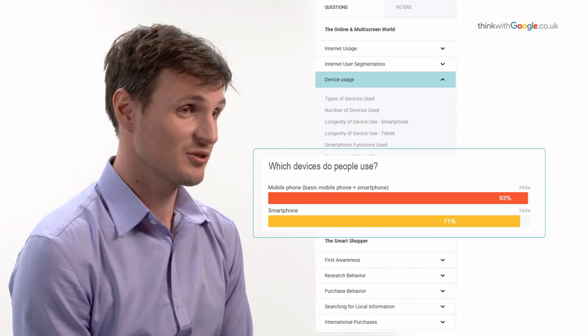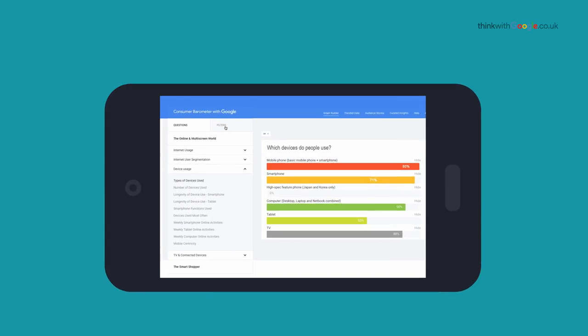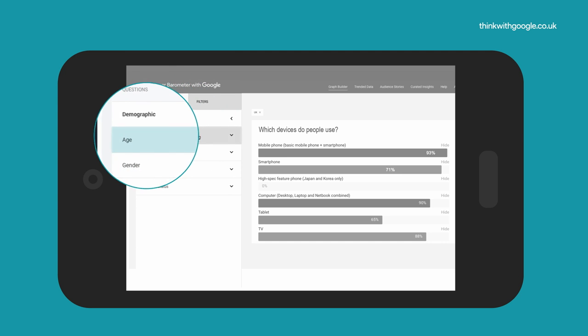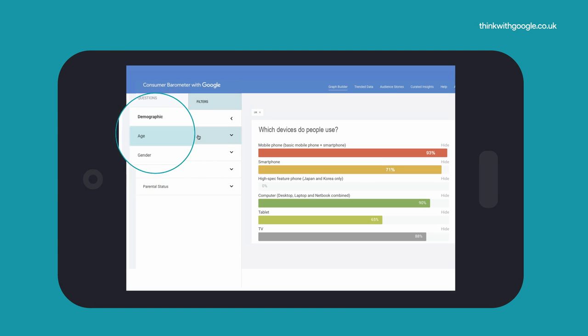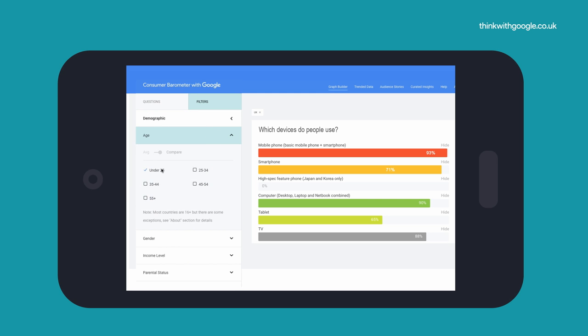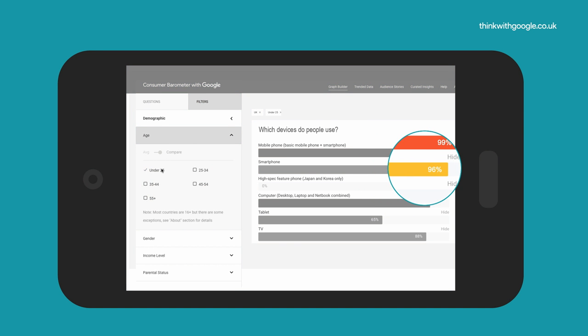Now where this becomes interesting is where I start to apply filters. Above the questions I can go into the filters, go into demographics for age and gender, and I can look at under 25s and see that smartphone penetration jumps from 71% to 96%. This becomes really useful when you're planning for different audiences.